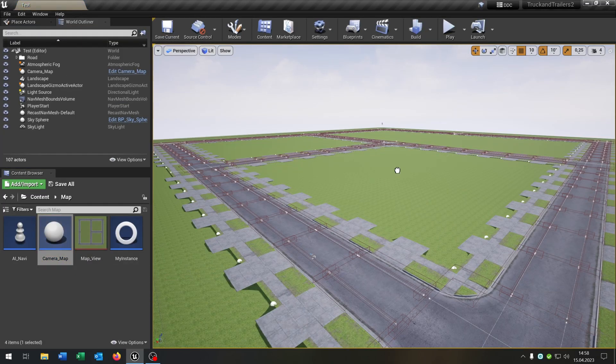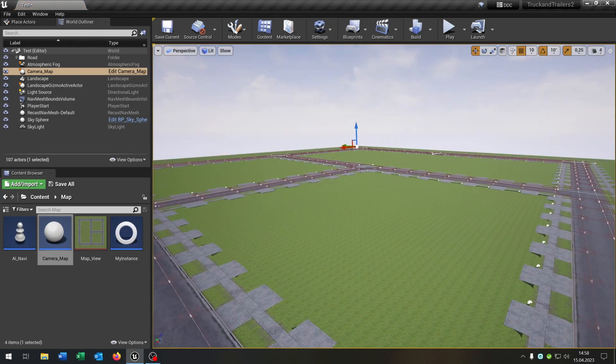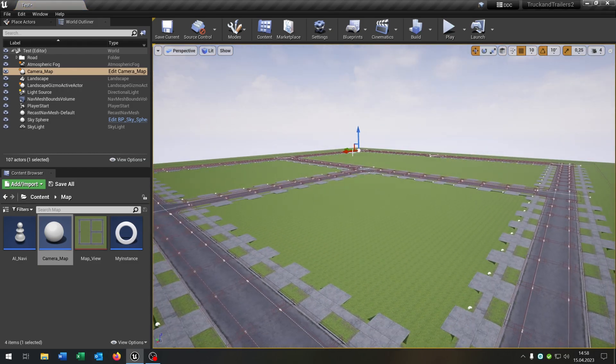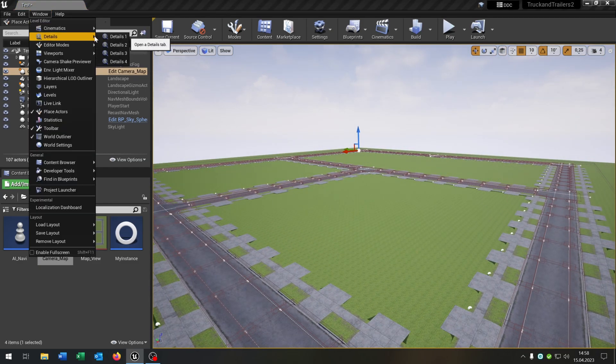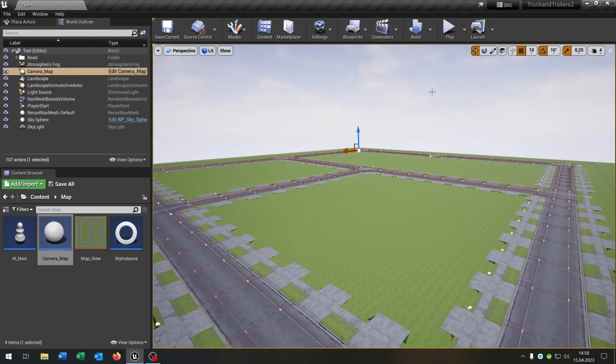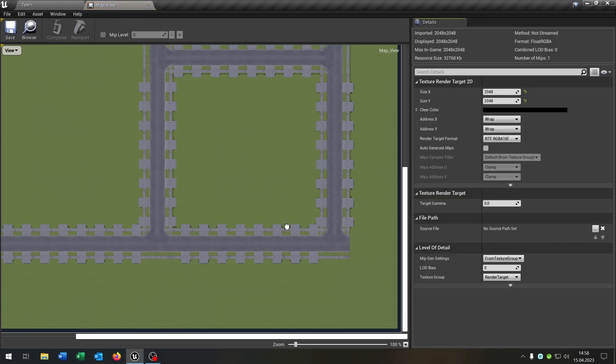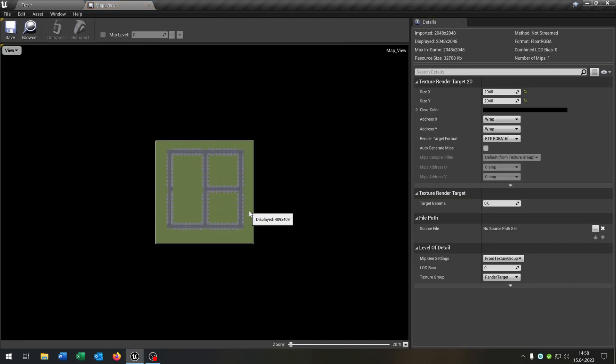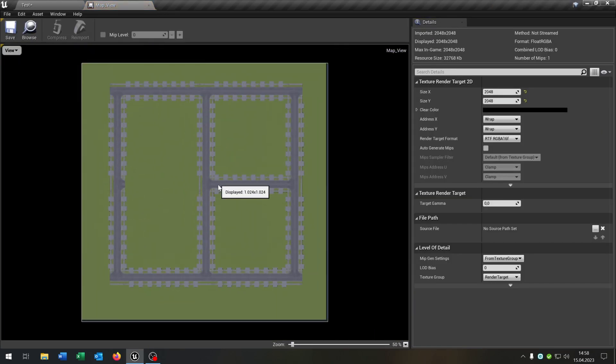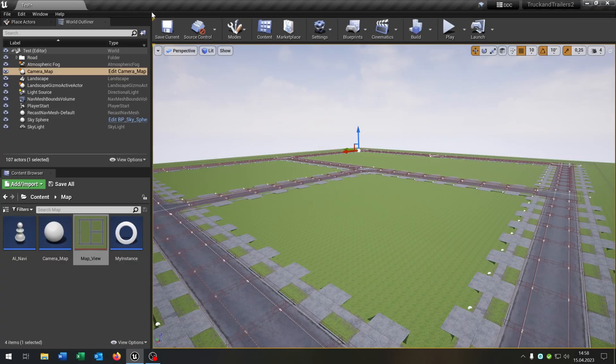We can pull out the camera now and it automatically places it in the middle of the landscape. Let's go to the details and choose our landscape right here. And when we now take a look on the texture here, it already created a live map of our landscape here. Great.